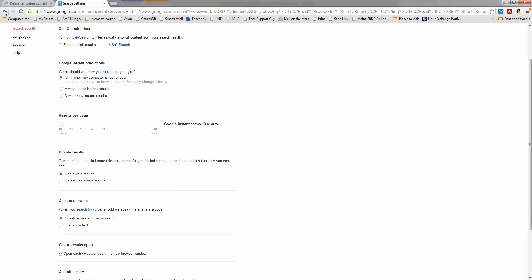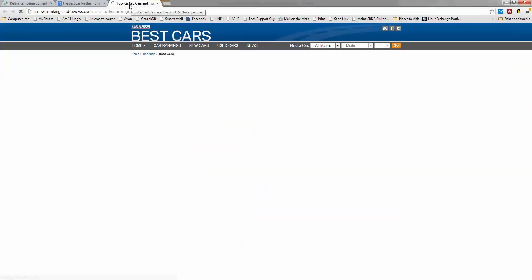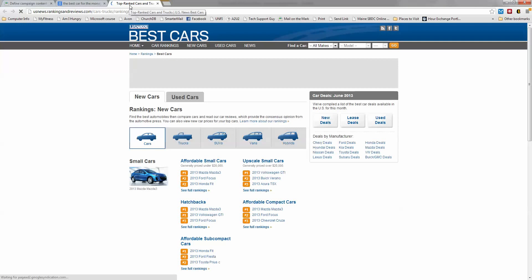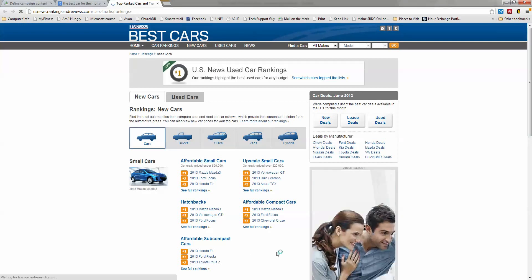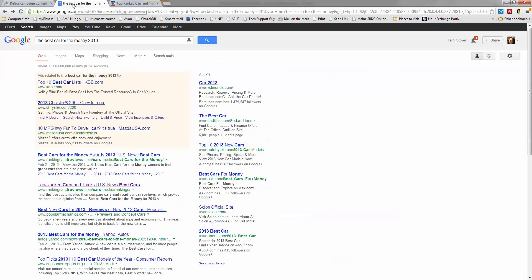When I go back to my search, I'm going to click on top ranked cars and trucks and you see what happened? It opened in a brand new tab. So I have this search result and still in this tab right here is my original search results.